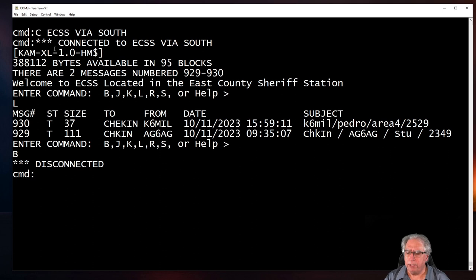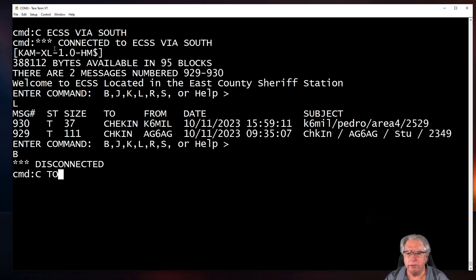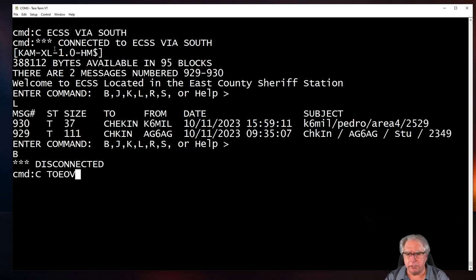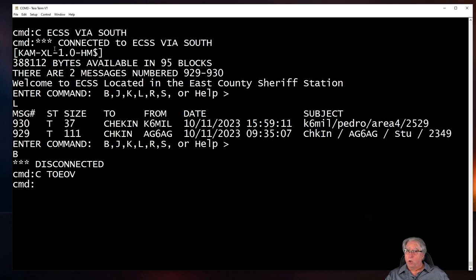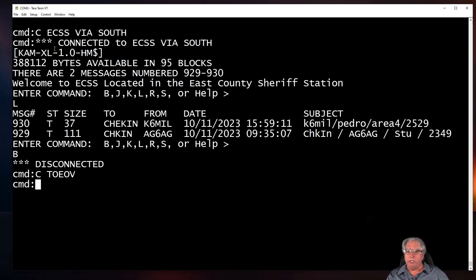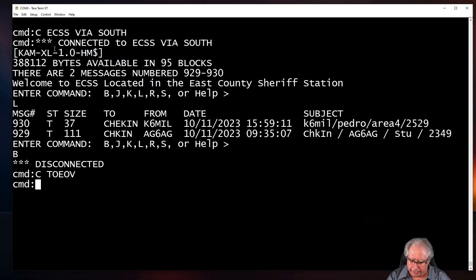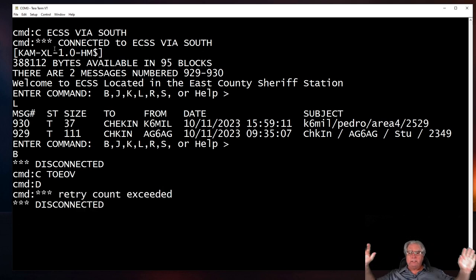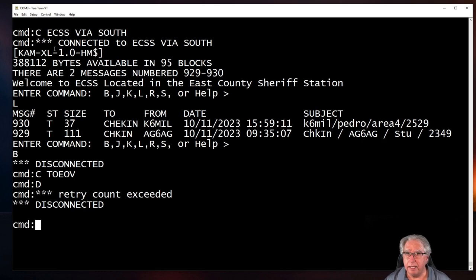So what happens, though, if I fat thumb who I want to connect to? Let's try connecting to T-O-E-O-C. But let's say I miss it and I hit V. And I go to connect. What's going to happen? Well, it's not going to connect, right? Because there is no T-O-E-O-V out there. So what do I do? Well, I can wait for it to time out. Or, right, I can use a D for disconnect. And it will stop trying to connect. Just like that.